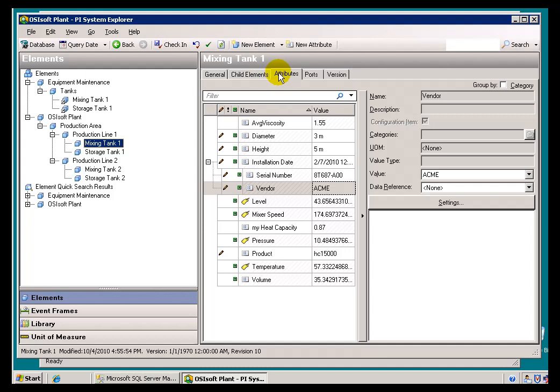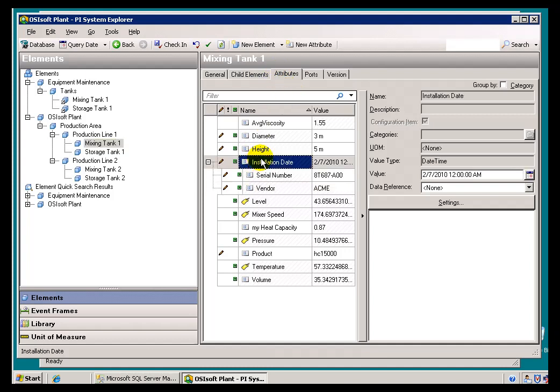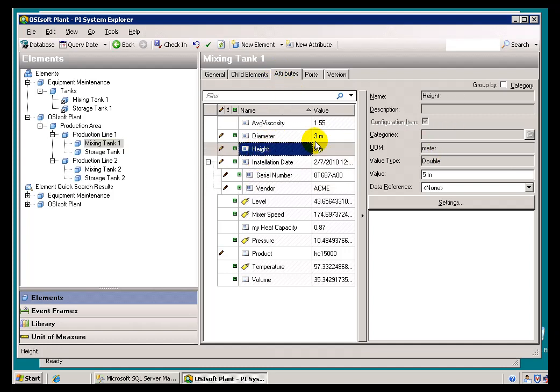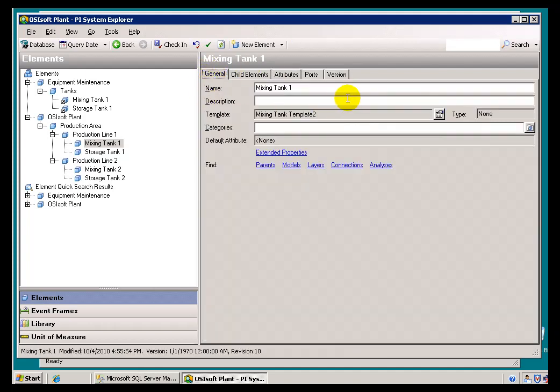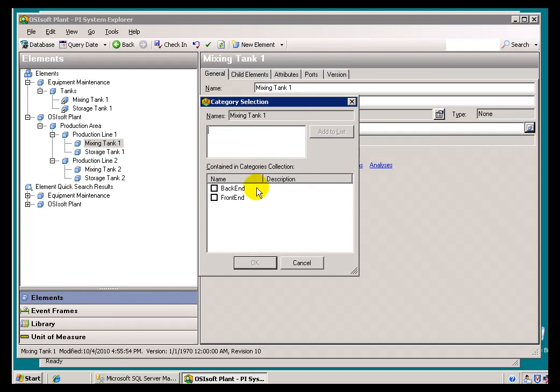Now, don't do this under the Attributes. Each individual Attribute can have Categories. I haven't defined any Categories for Attributes. This is on the Element level. So, on the Element level, I'm going to call this Front End. This is Production Line 1.